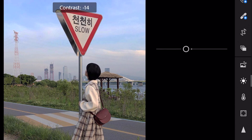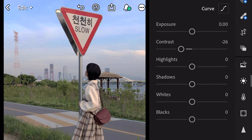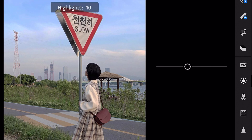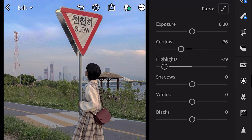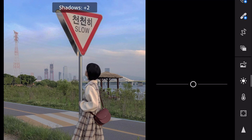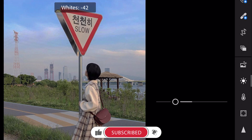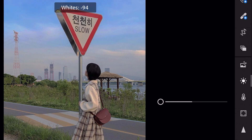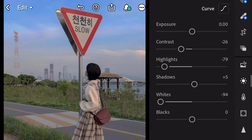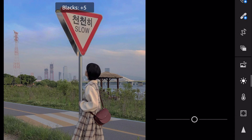Contrast minus 26. Highlights minus 79. Shadows plus 5. Whites minus 94. And blacks plus 10.